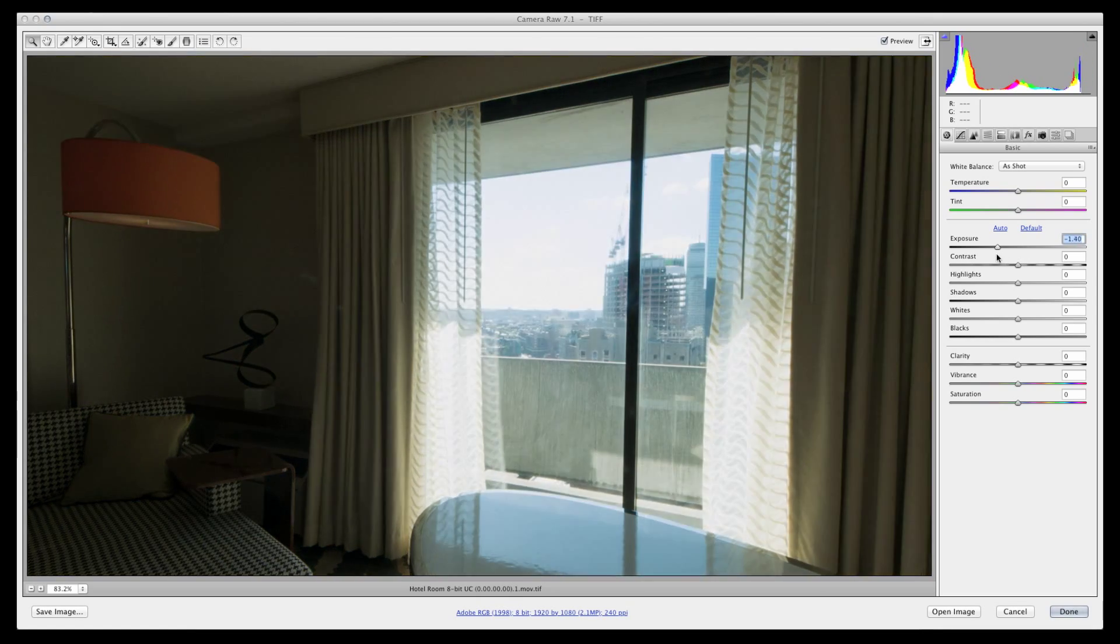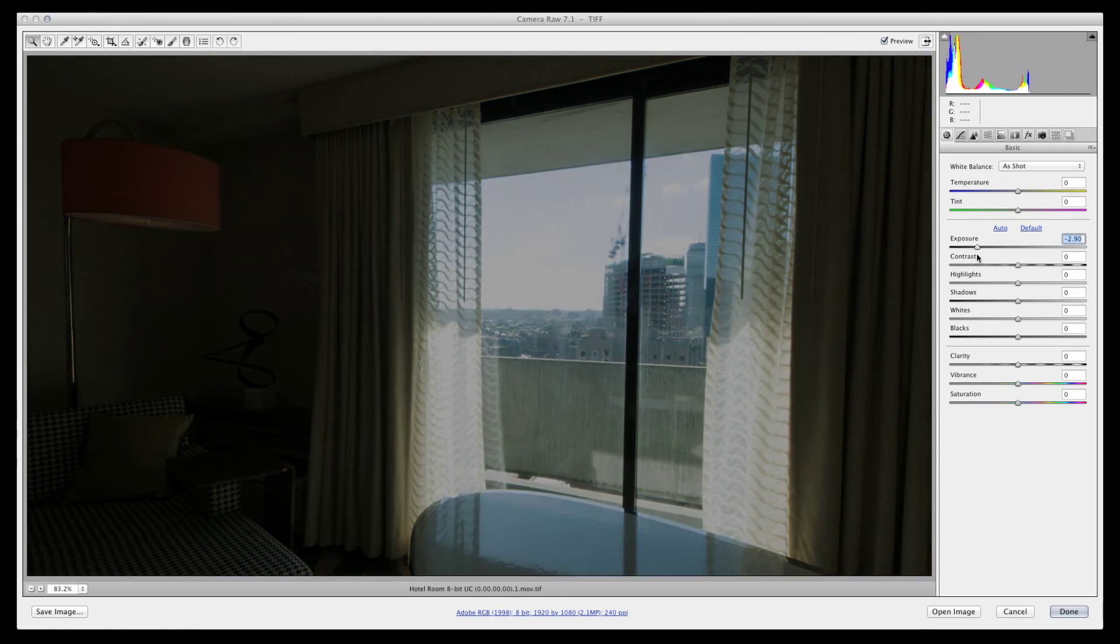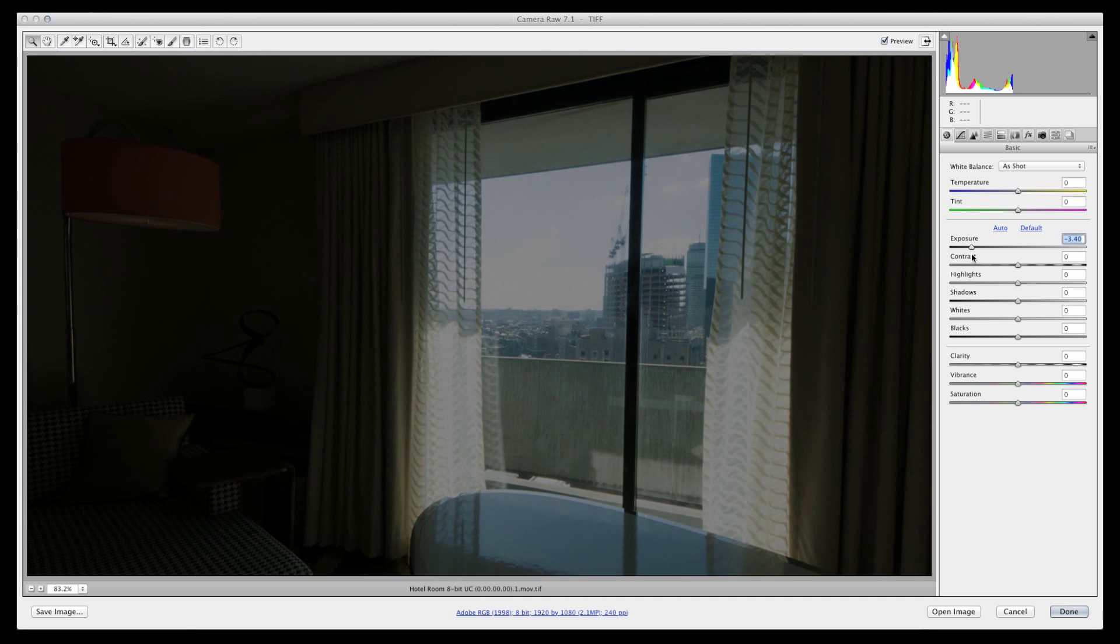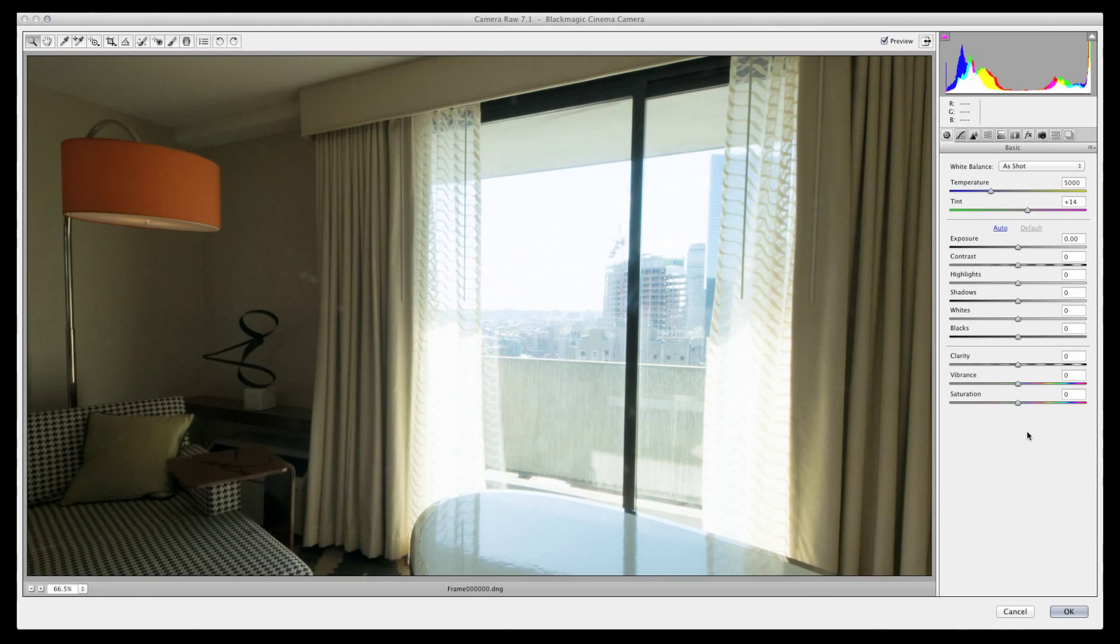By moving the exposure slider back down to zero, then beyond that into negative exposure area, we quickly see the blown-out window simply turns gray. There is no image data to recover because once you clip, there's nothing you can recover.